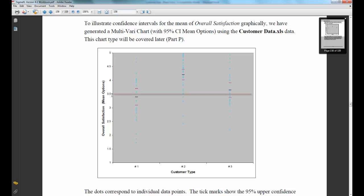As well, if I were to draw a line through our null hypothesis value of 3.5, you would see that it passes through the confidence intervals of both customer types 1 and 3, but not through customer type 2.